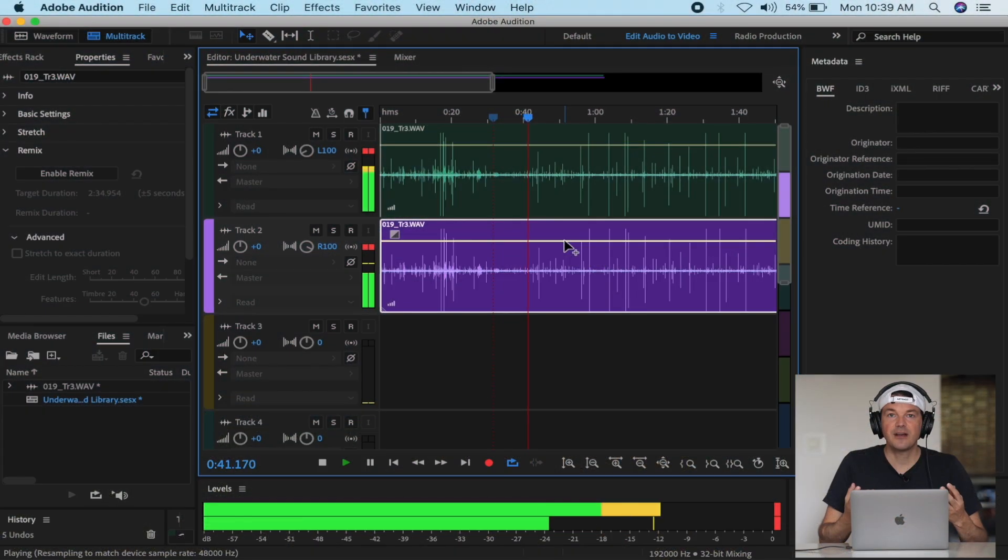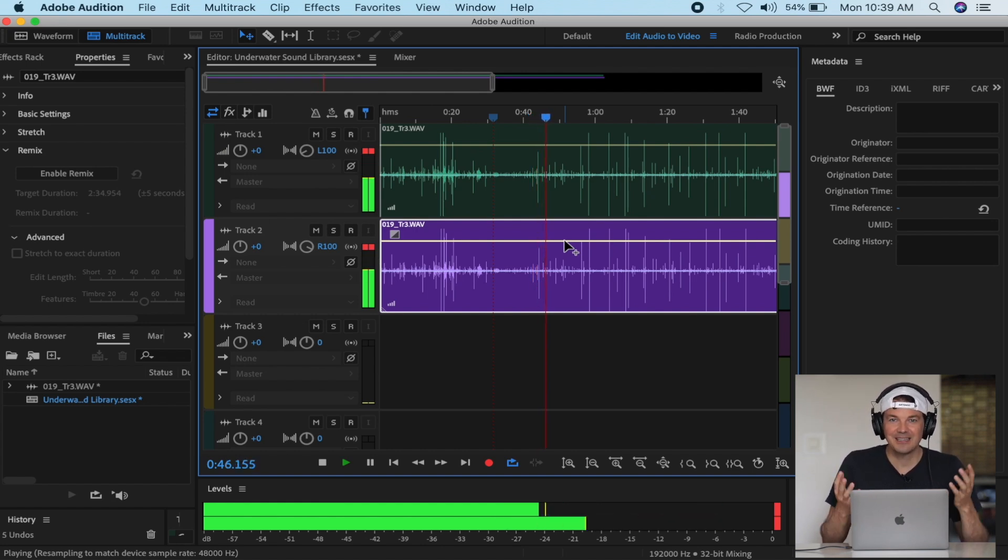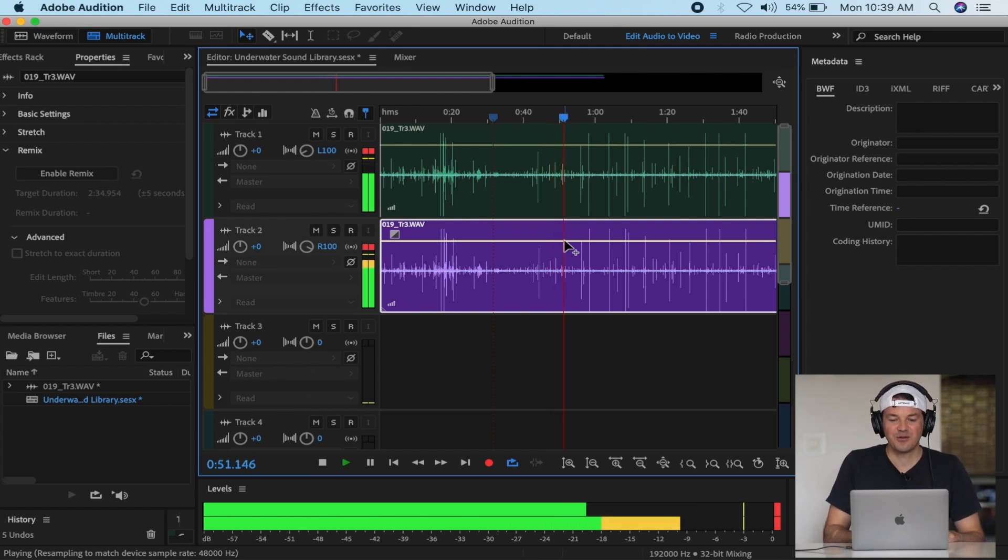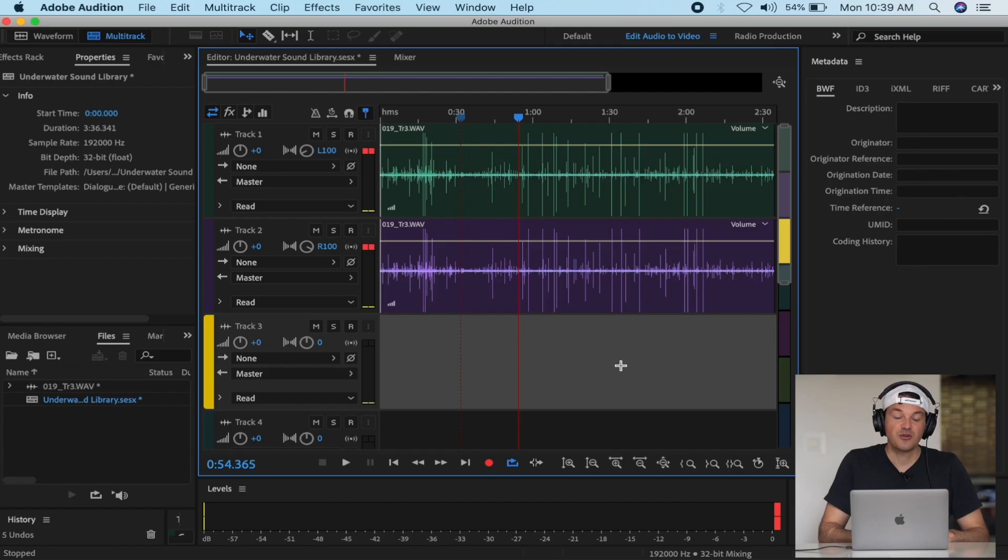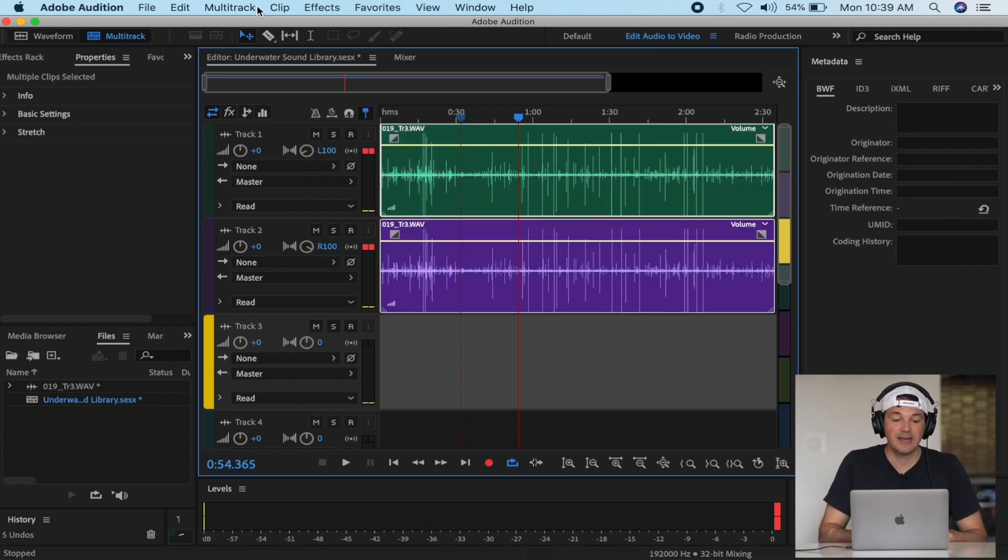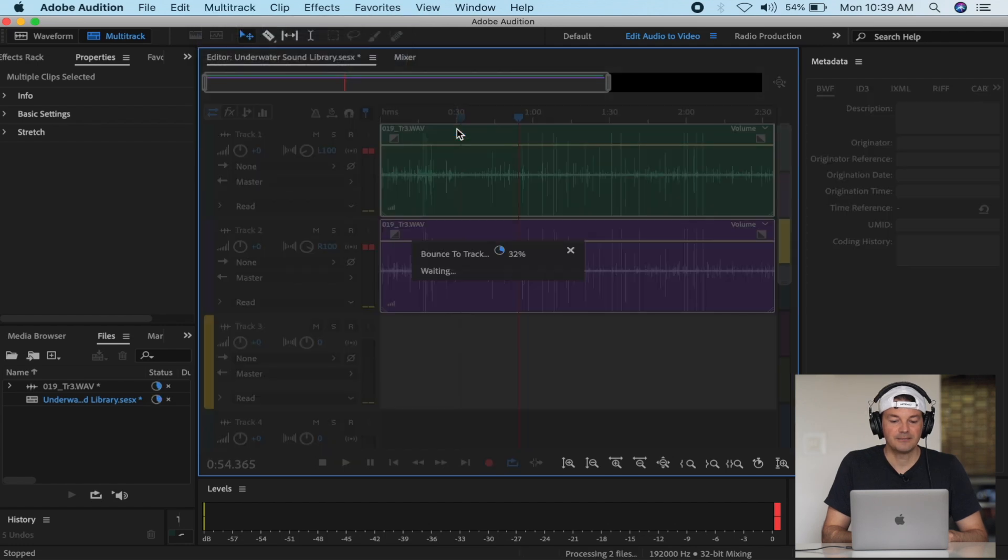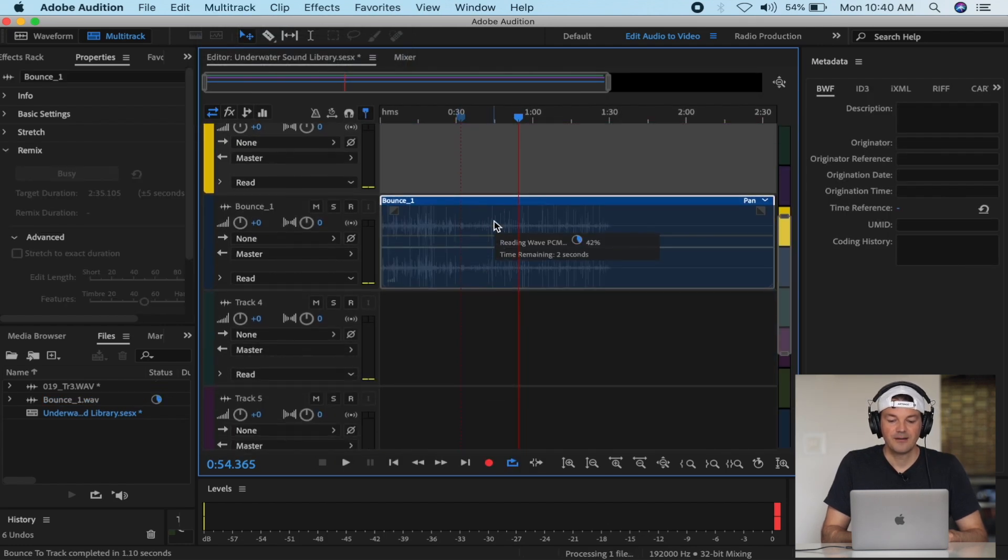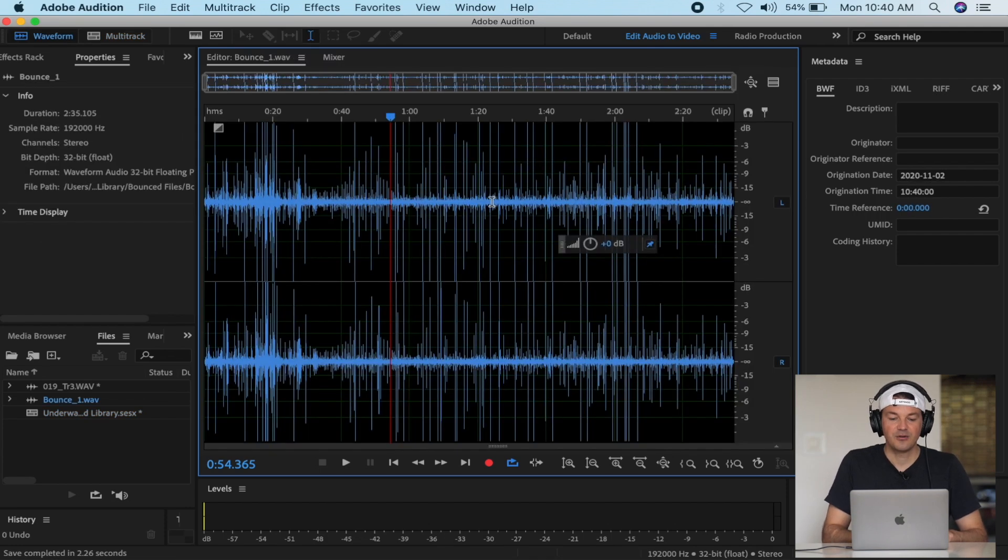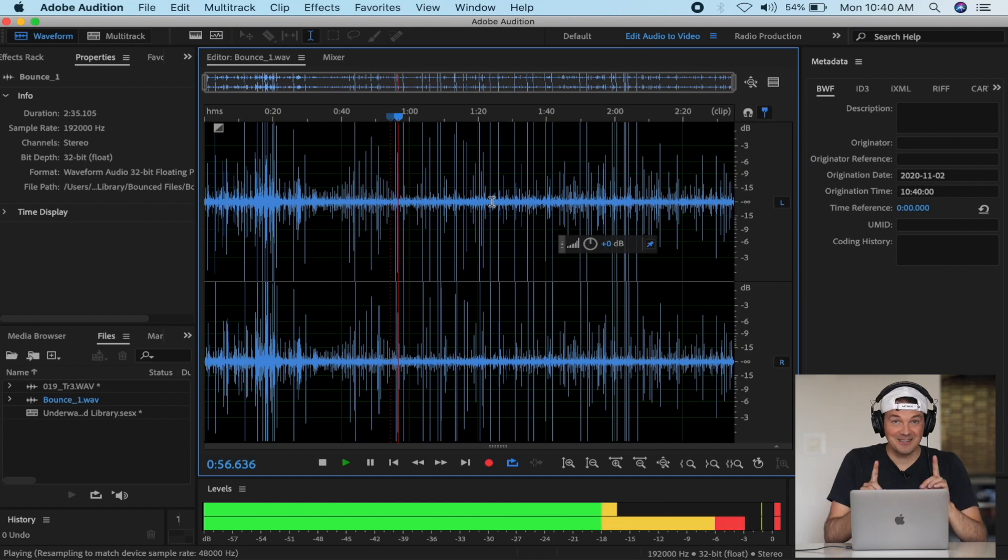This is great for ASMR. If you want to have this crackle on both sides to make it sound way more rich, then this is the way to go. Now I have two files, so how do I export this? You bounce it to a new track. Select both tracks, go to Multitrack, Bounce to New Track, select Selected Clips Only, and then see what happens. Now you have your stereo file in the other track. This is one way.